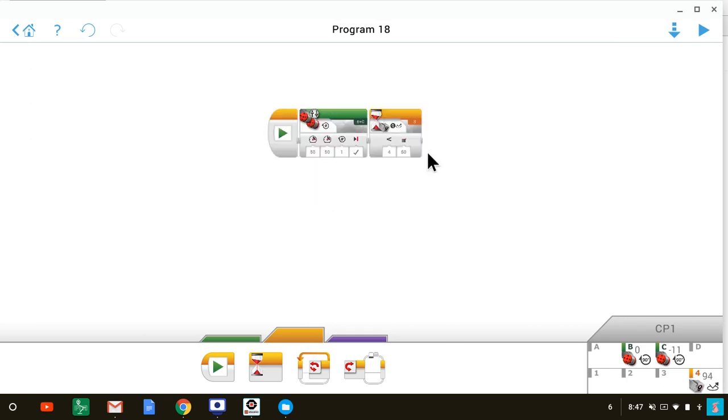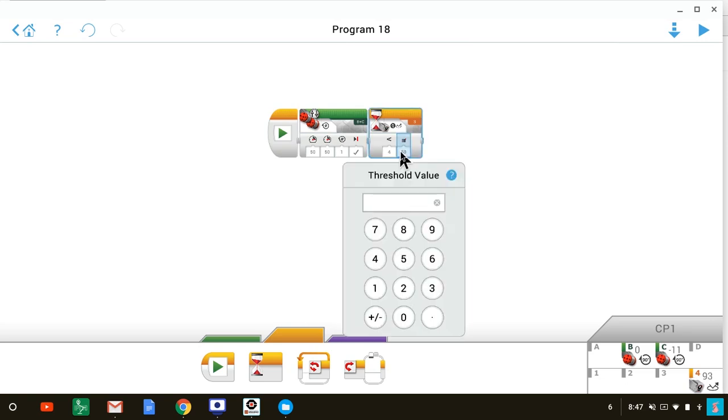So now you have a decision to make. What value of reflected light intensity do you want to enter here in your program? Remember, whatever number you put in the threshold value field, the robot will stop when the color sensor measures a reflected value that is less than that number. So make your decision and enter that number into the threshold value field.